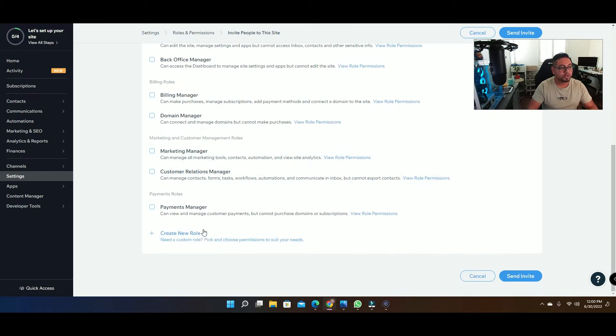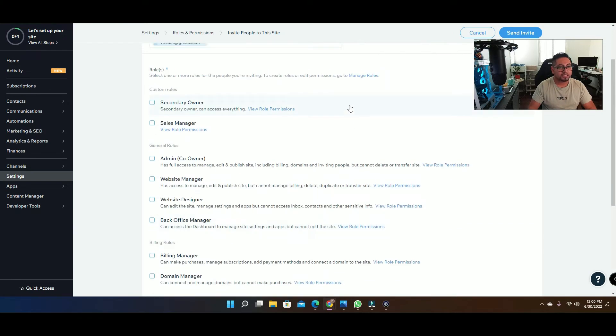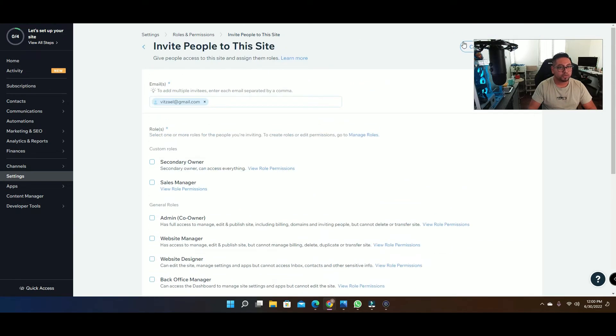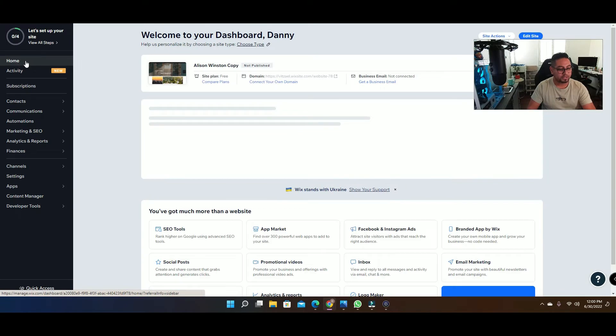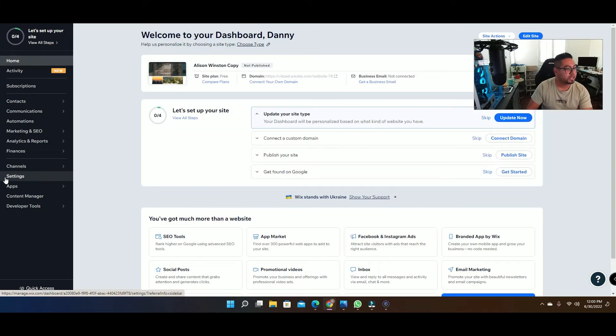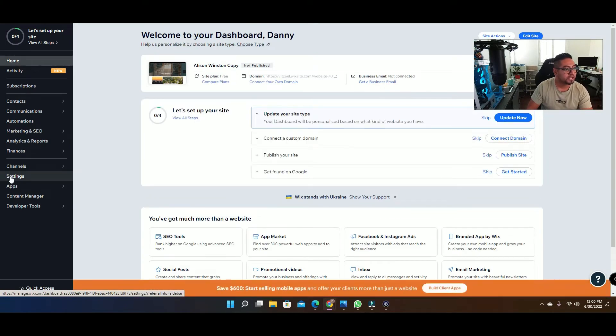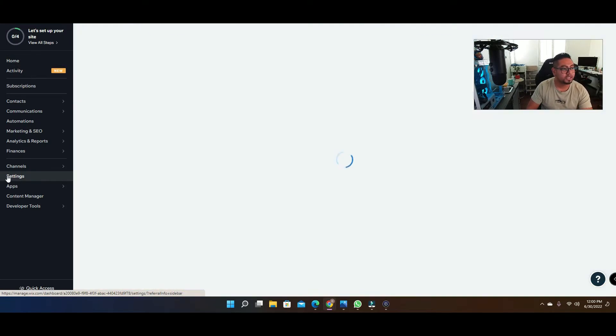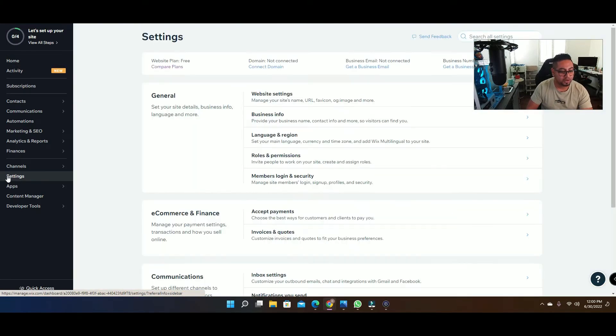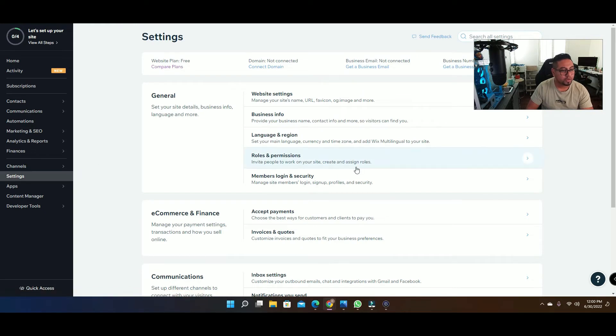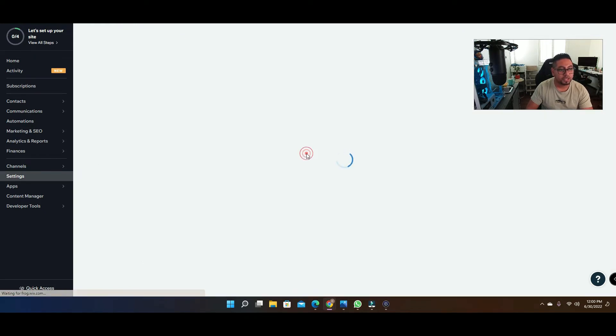So that's the first way to do it. The other way to do it is by using the button here on settings, and then under settings you're gonna go here on roles and permissions.